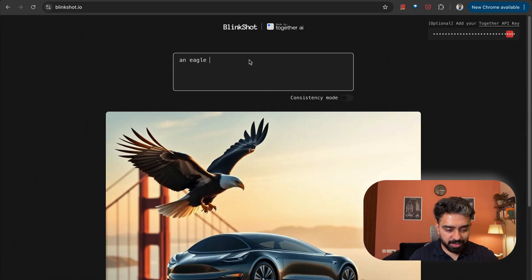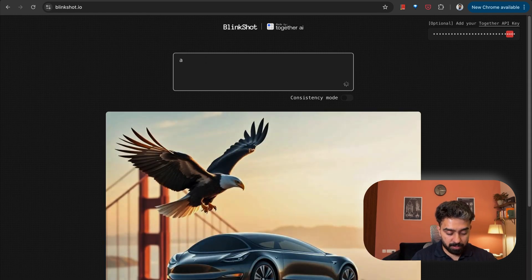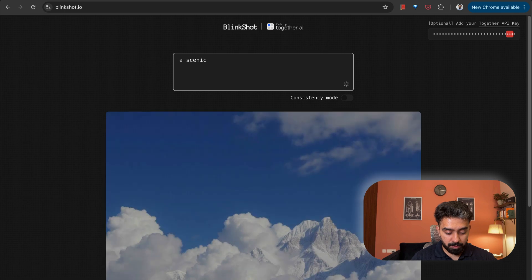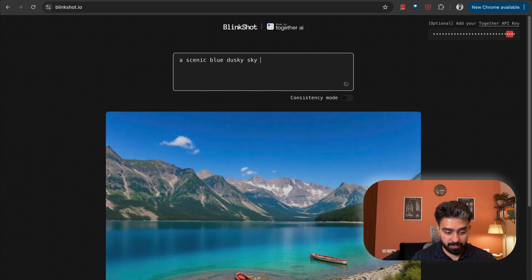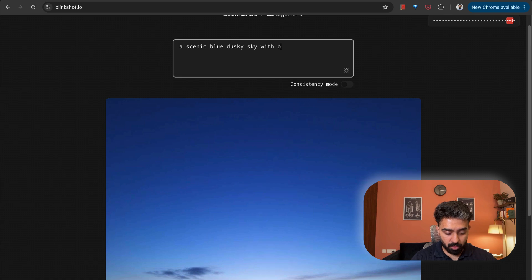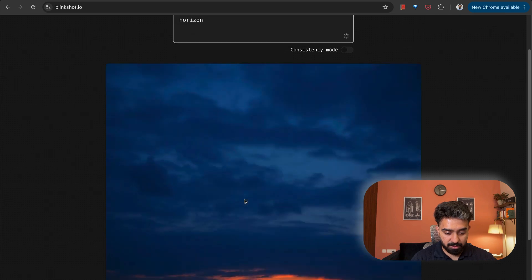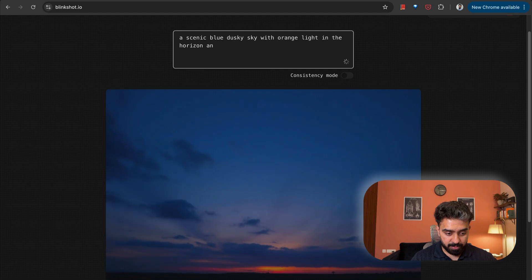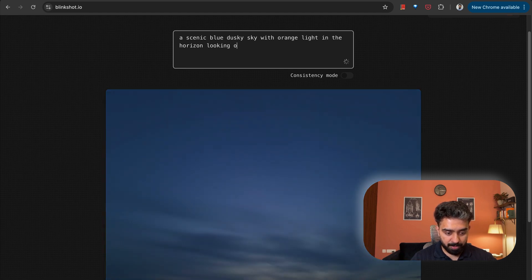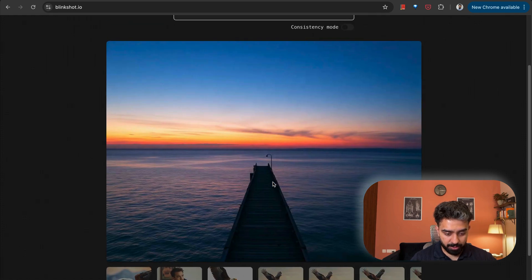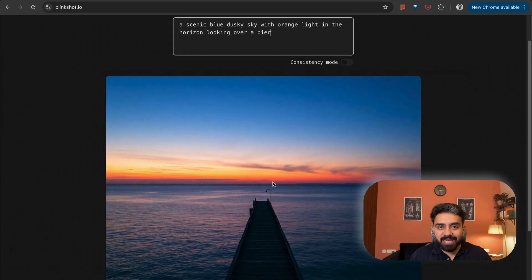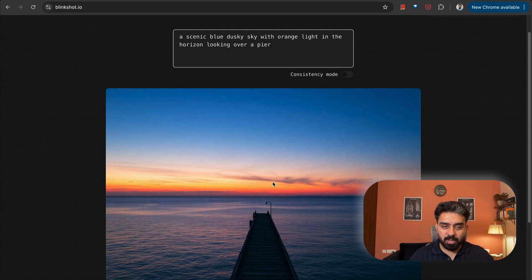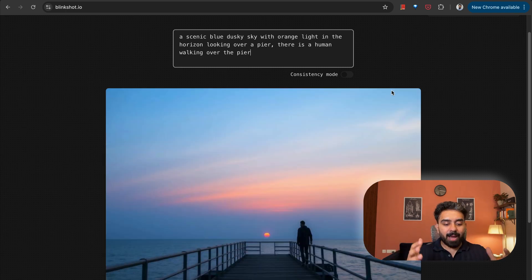Over a Tesla car which is parked over the Golden Gate Bridge. And you'll see that the car would also remain the same. Let's try out with any other use case. Let's say a scenic blue dusky sky with the orange light in the horizon and horizon looking over a pier. These sort of scenic images, if you want to add elements, you can add those elements using the consistency mode so that those elements remain the same across all the different variations.